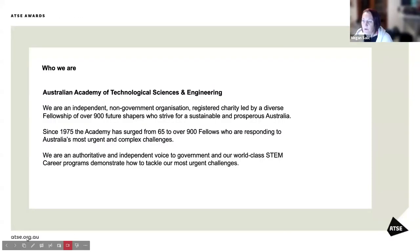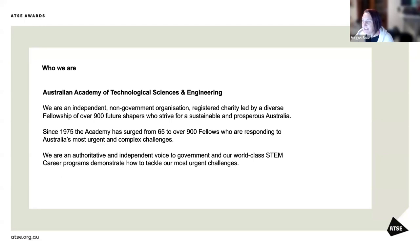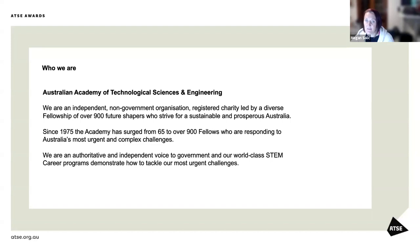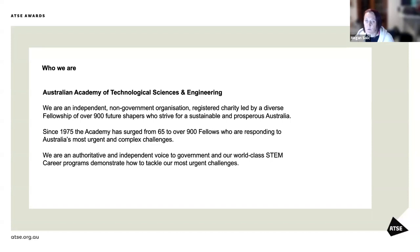Who are we? We are the Australian Academy of Technological Sciences and Engineering. We are an independent non-government organization and a registered charity led by a diverse fellowship of over 900 fellows. Since 1975, the Academy has grown from 65 members to well over 900 who are responding to Australia's most urgent and complex challenges. We're an authoritative and independent voice to government and our world-class STEM career programs demonstrate how to tackle our most urgent challenges.